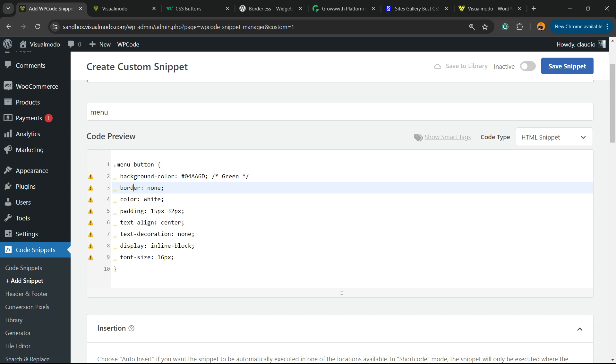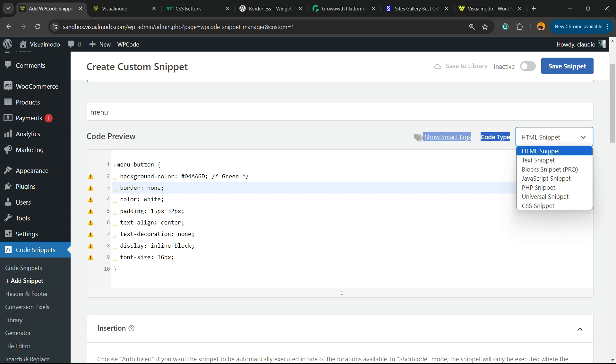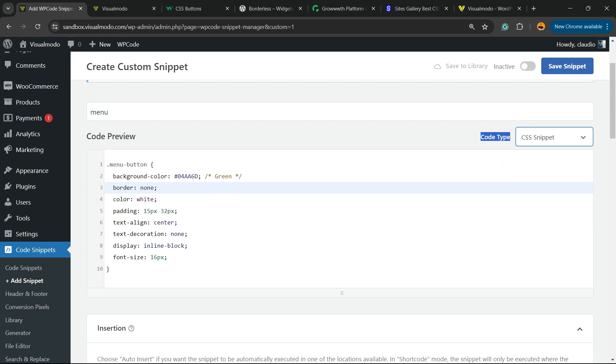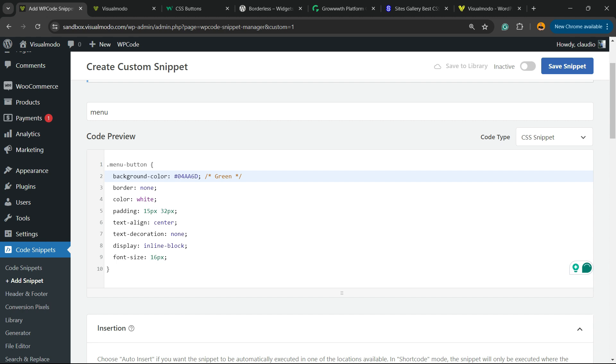First, we're going to change this button for menu-button, just like this. Then we're going to apply some parts. Find the upper right corner of my screen. On Code Type, it's HTML Snippet. We're going to click and select CSS Snippet once this is a CSS code.